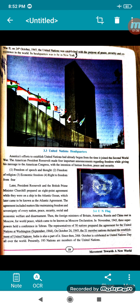After that, President Roosevelt and British Prime Minister Churchill prepared an eight-point agreement while they were on a ship in the Atlantic Ocean, which later came to be known as the Atlantic Agreement. The agreement included matters like maintaining freedom and sovereignty of every nation, peace, security, social and economic welfare, and disarmament.